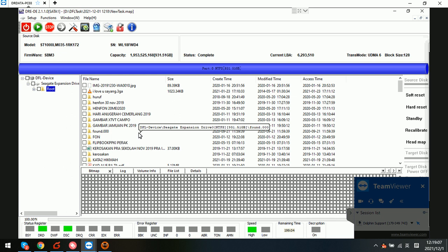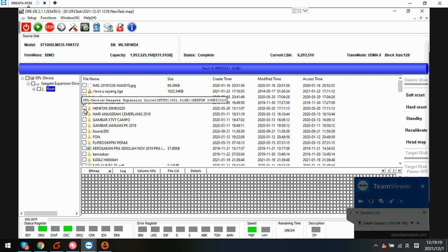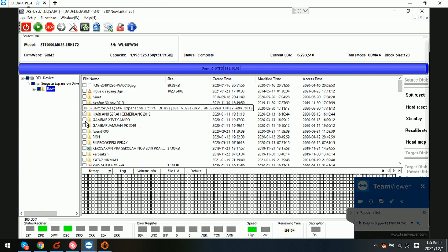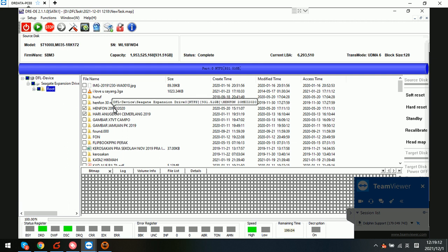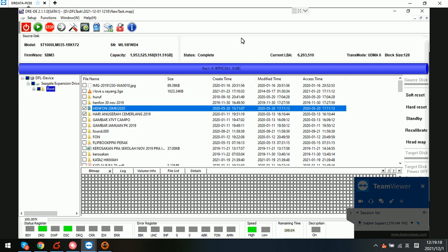Users can now select the wanted data, right click, recover selected files. Then it's done. Thank you for watching this video.